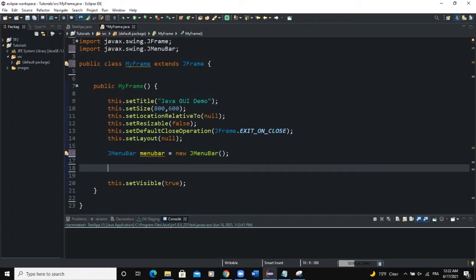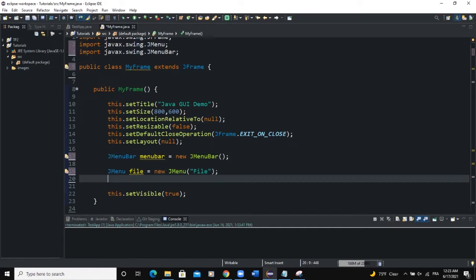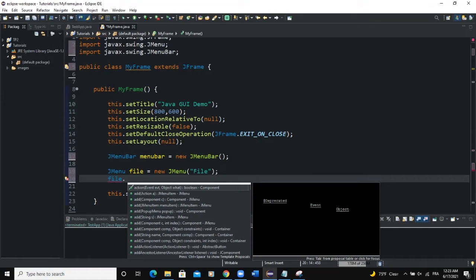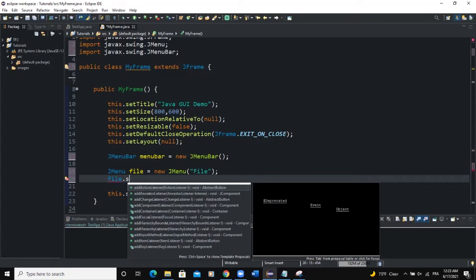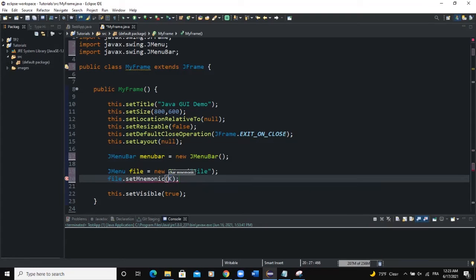After the menu bar we need to declare a menu. So we say JMenu — I'll say file, new JMenu, and in here I will set the text to 'File'. Import the JMenu class. Now with this menu we want to set some keyboard shortcuts. If you want to set the keyboard shortcut for your menu you use the setMnemonic method. So I'll say file.setMnemonic and inside I will write the KeyEvent.